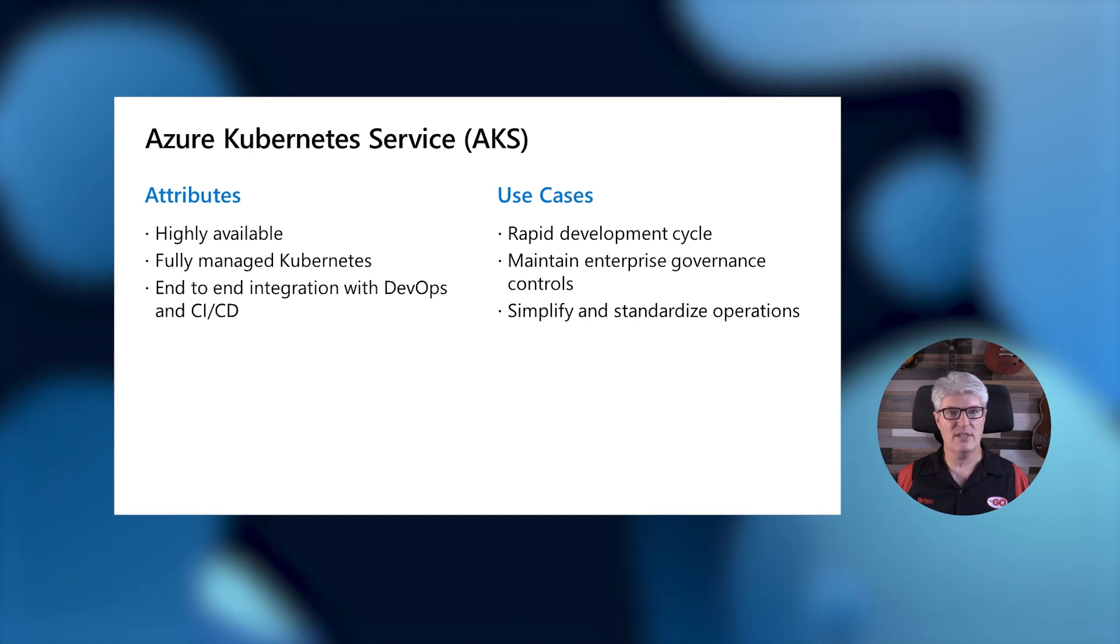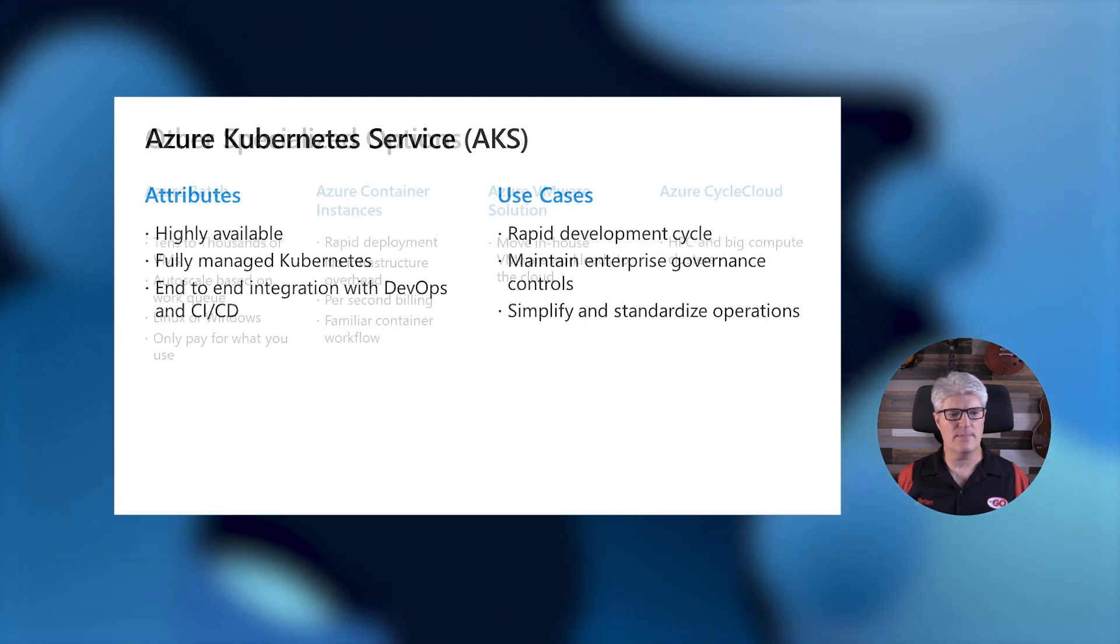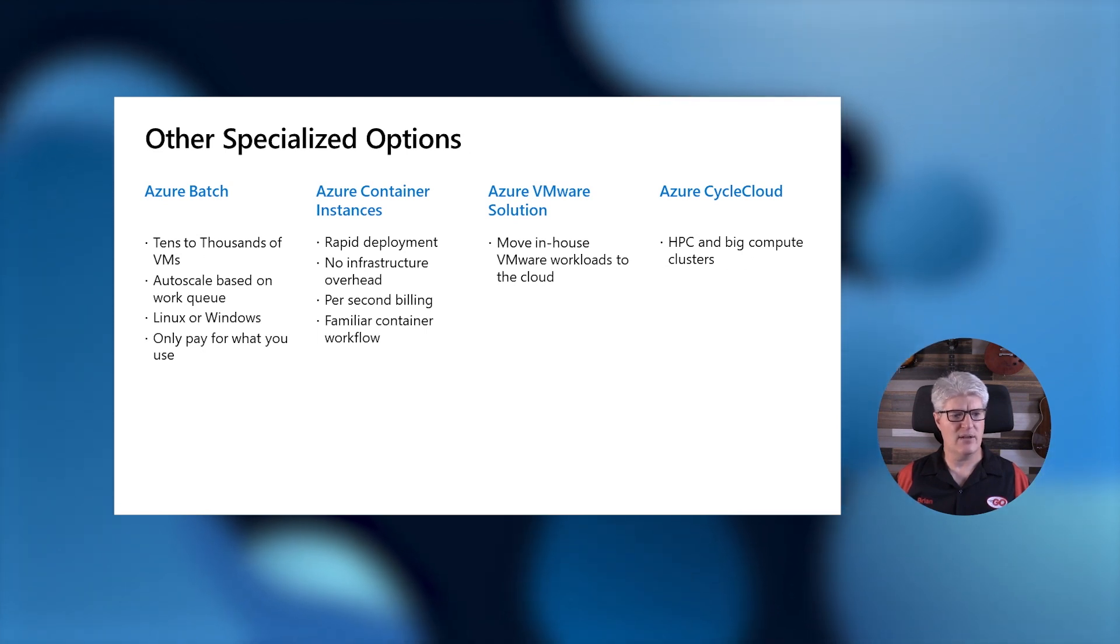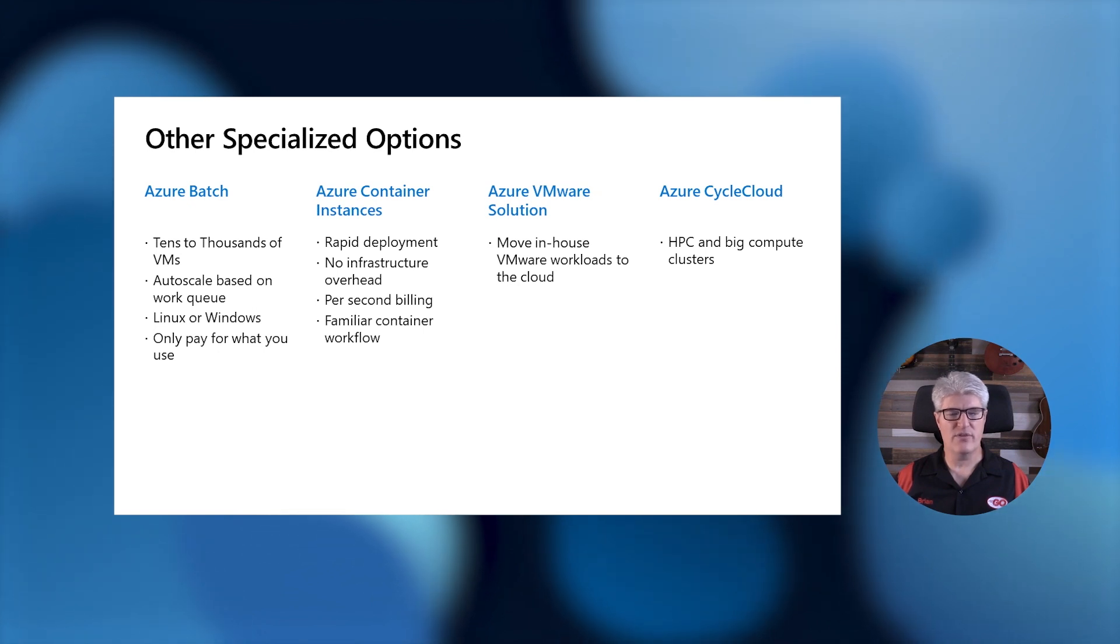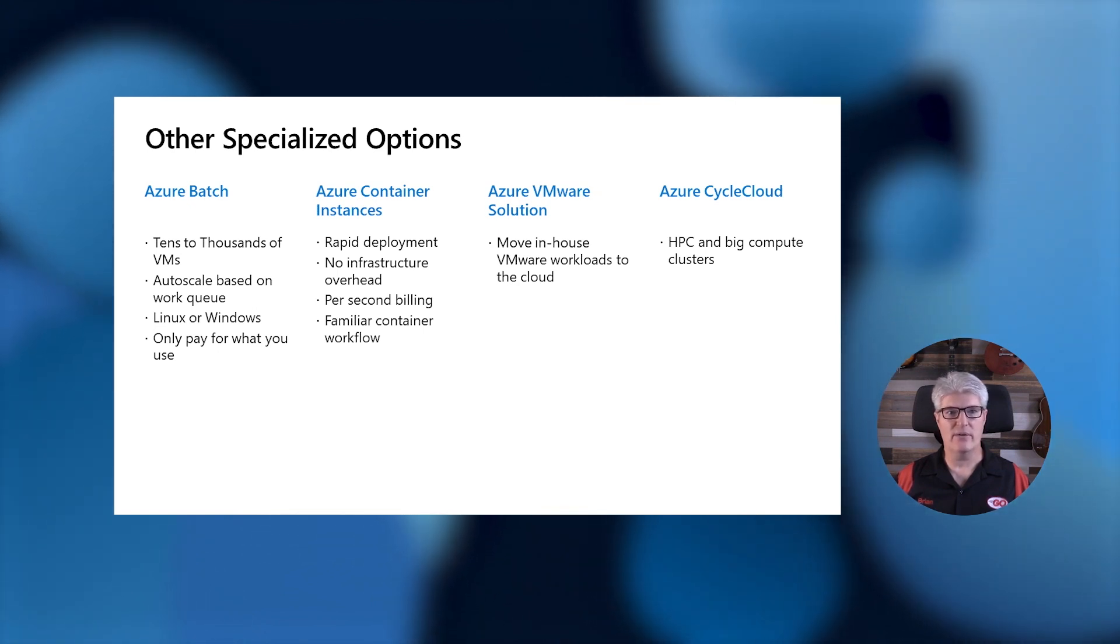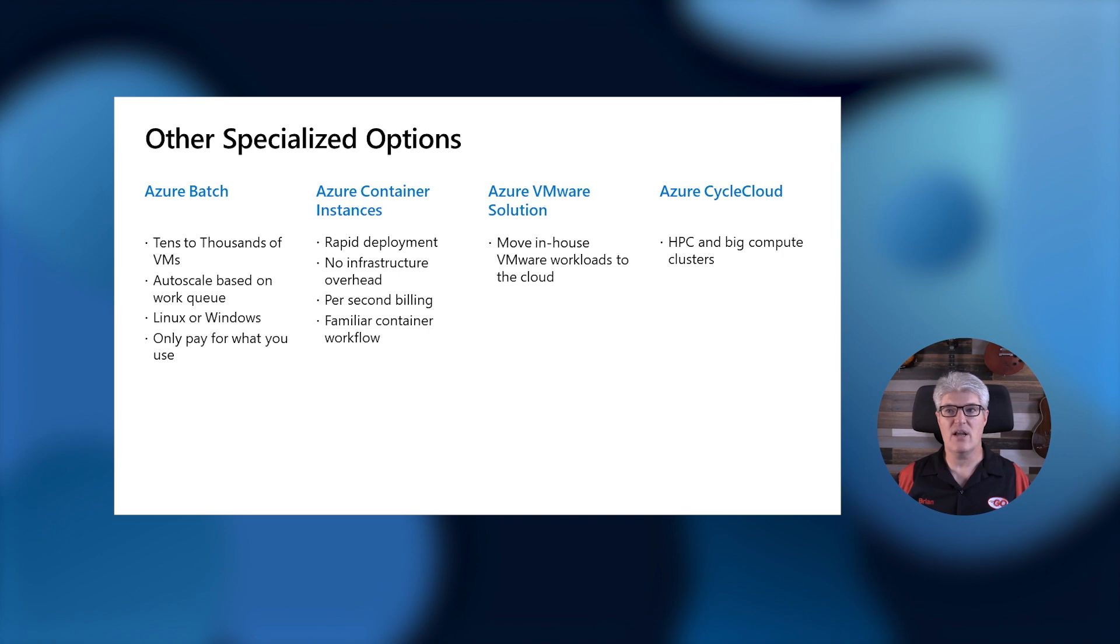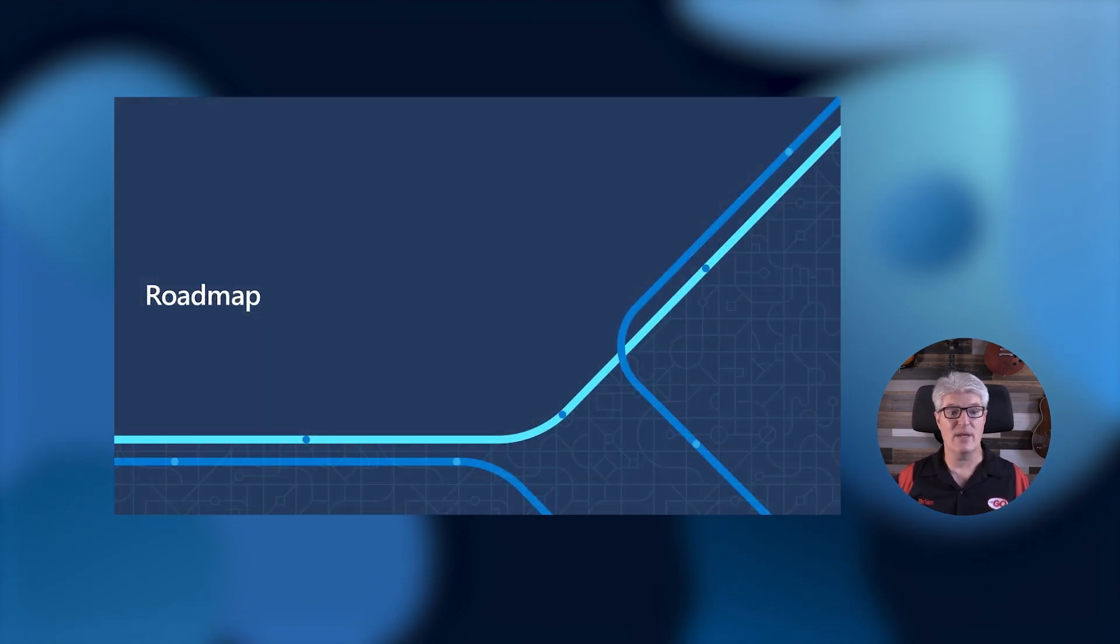We also have a few other specialized options for running Linux, including Azure Batch, Azure Container Instances, Azure VMware Solution, and Azure Cycle Cloud. Azure Cycle Cloud is kind of interesting because it allows you to create an HPC cluster on Azure's instance. Who doesn't want their own Beowulf cluster? I'm ready. Sign me up.